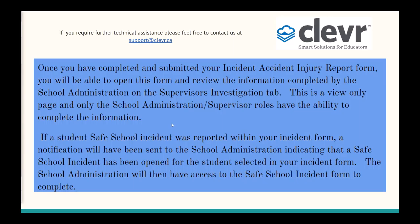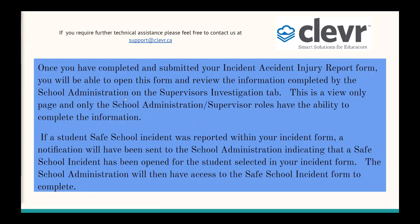This concludes the information on how to complete the new incident accident injury report form using Clever. If you require any further technical assistance, please do not hesitate to email support@clever.ca. Thank you.